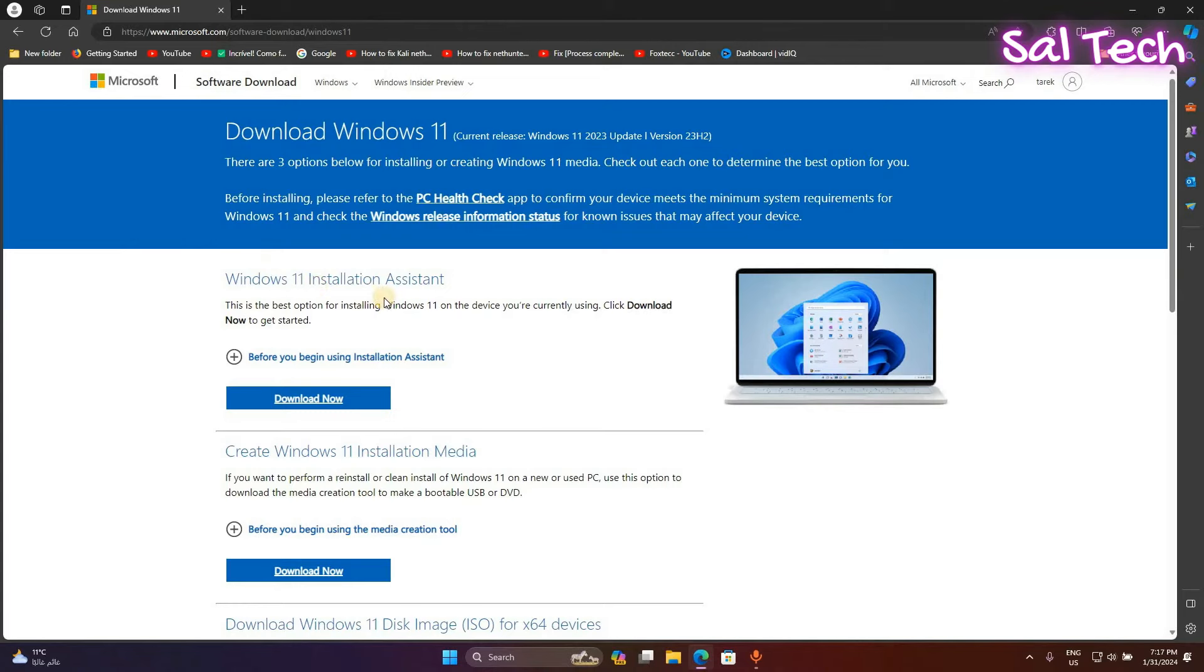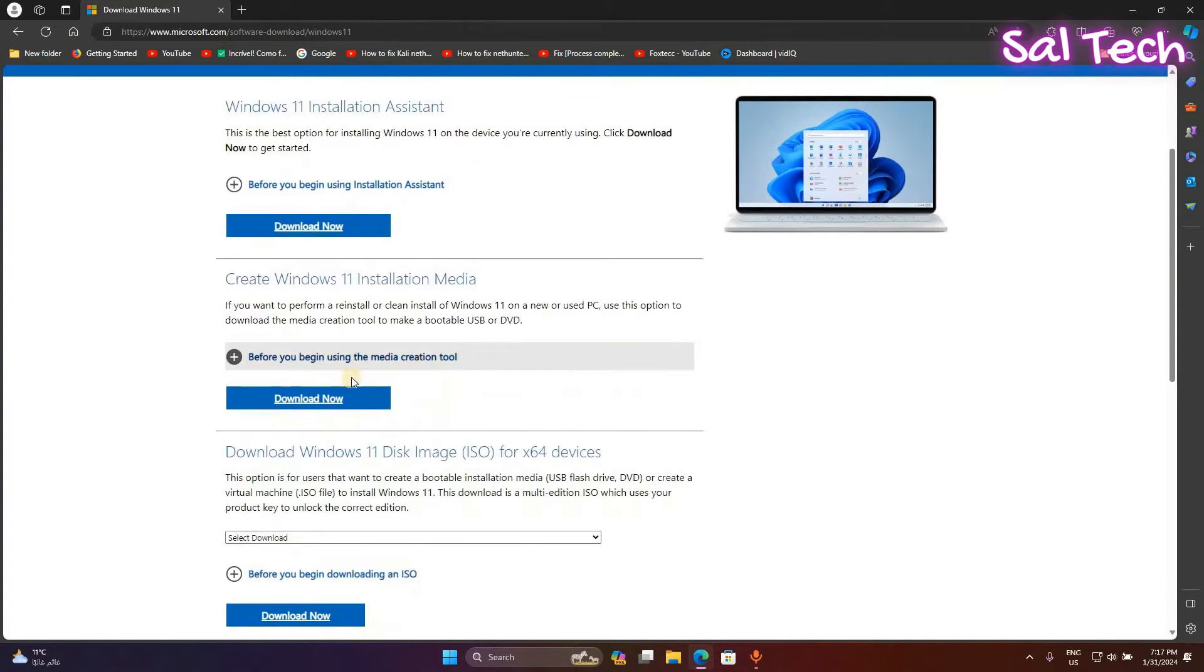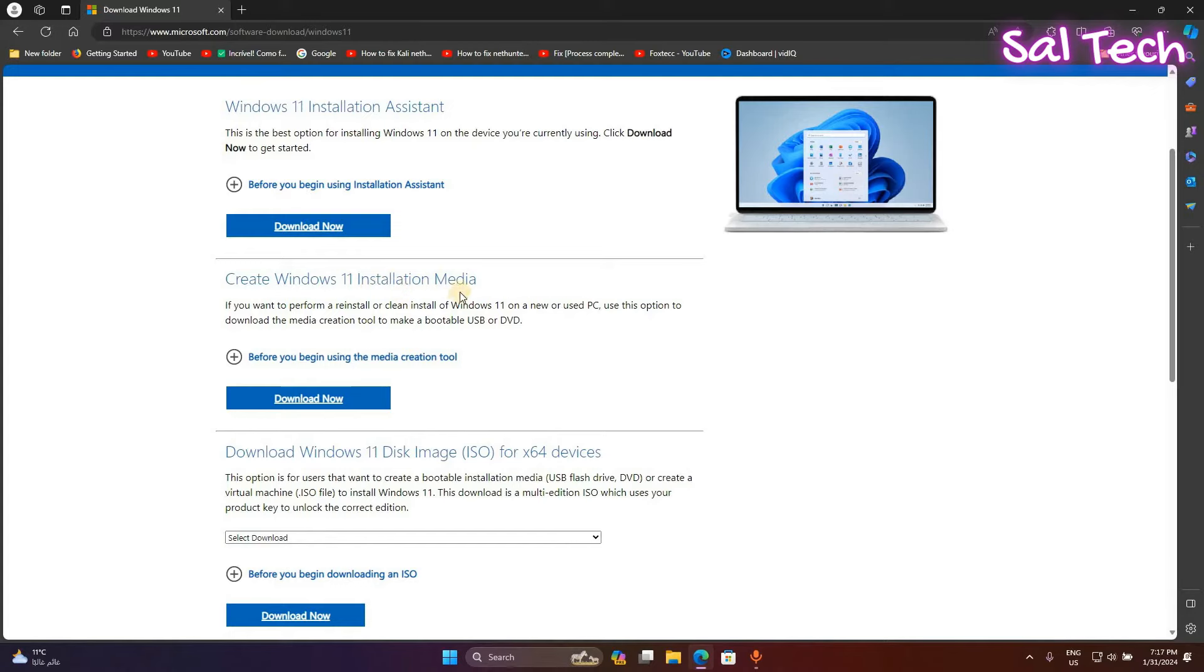Scroll down and download create Windows 11 installation media tool.